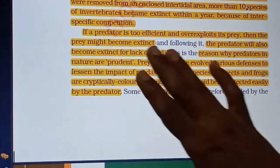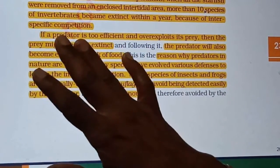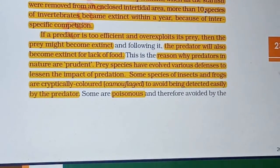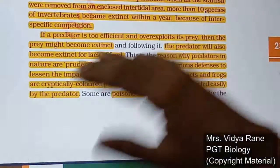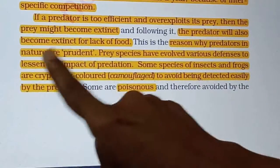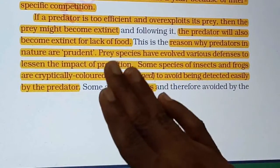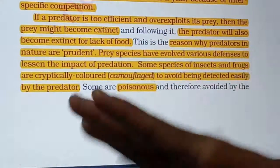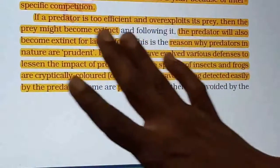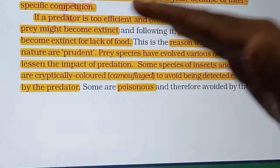Whenever a predator is too efficient and over-exploits its prey, the predator will also eventually go extinct. If the prey is over-exploited and disappears, the predator loses its food source and will also die out. So predators must maintain their prey populations to ensure their own survival as well.